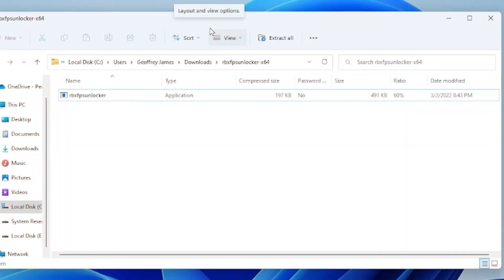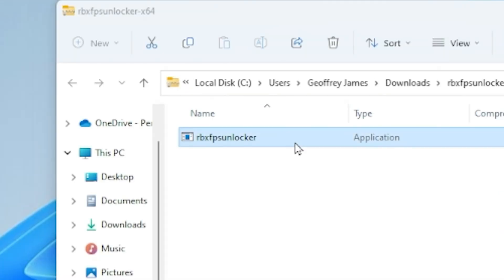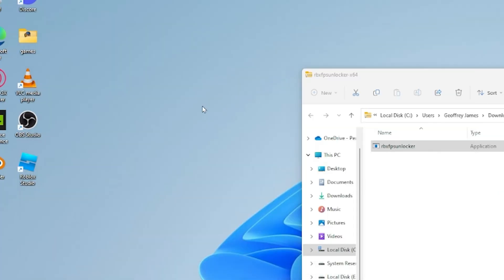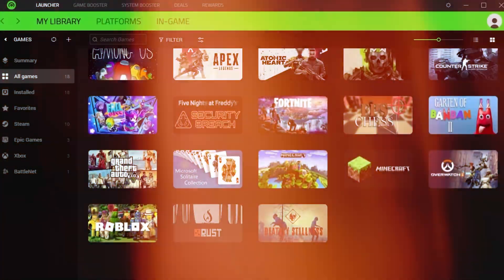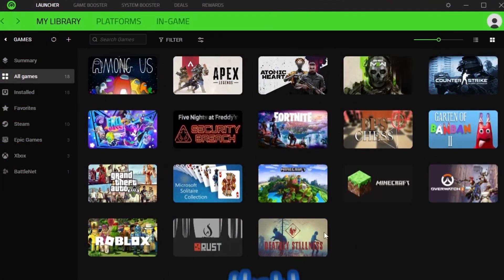And then once you open the file, you just want to press on it, and as you can see the Roblox FPS unlocker is running. So now in this step, run this program and follow me for settings.